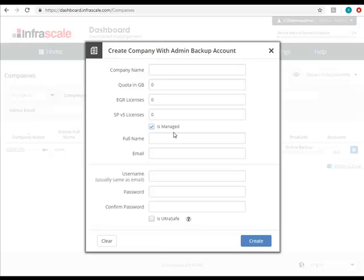On that note, there are three different levels of dashboard. We're currently looking at the partner level, but there's also the company level, and down beneath that there is the backup account level.